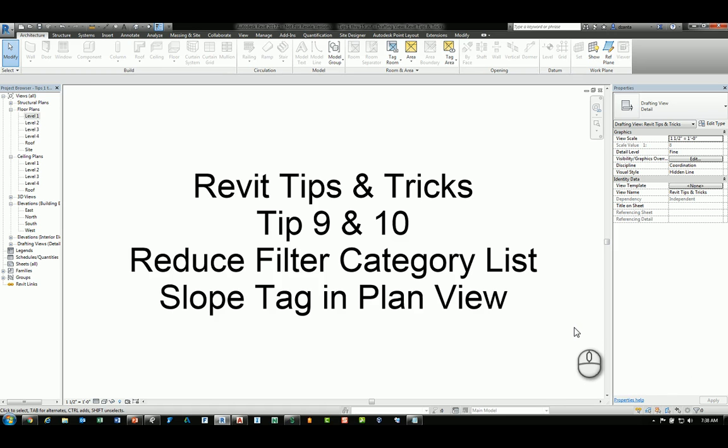Welcome, this is Zahn with Revit Products. Today's Revit tips and tricks is tip number 9 and number 10. Tip number 9 is how to reduce the filter category list when creating filters, and the second tip number 10 is creating a slope tag in a plan view.